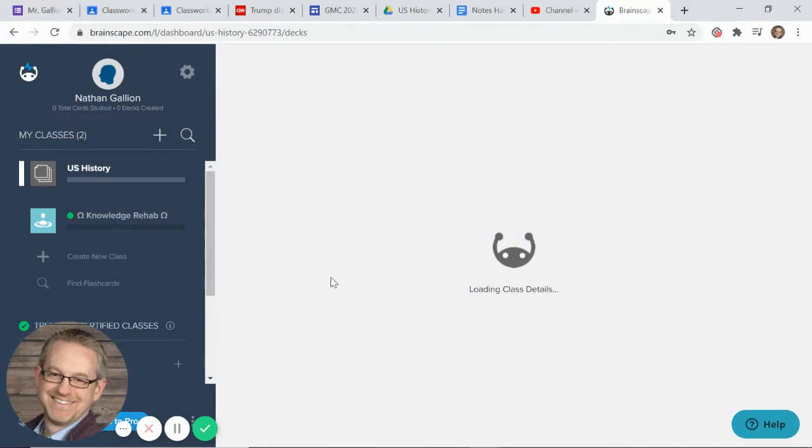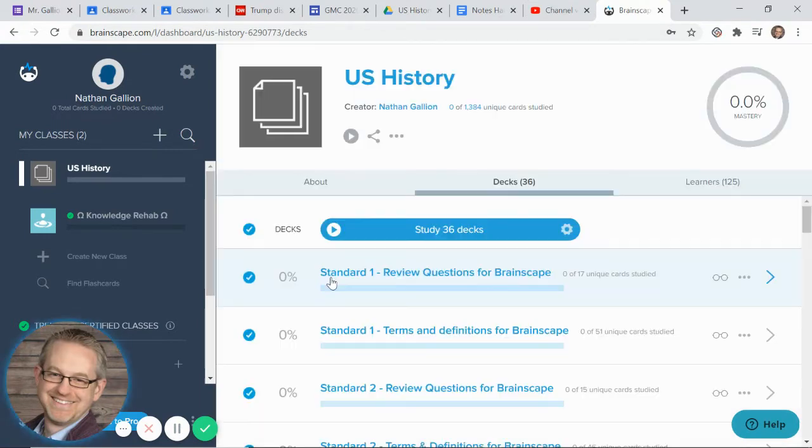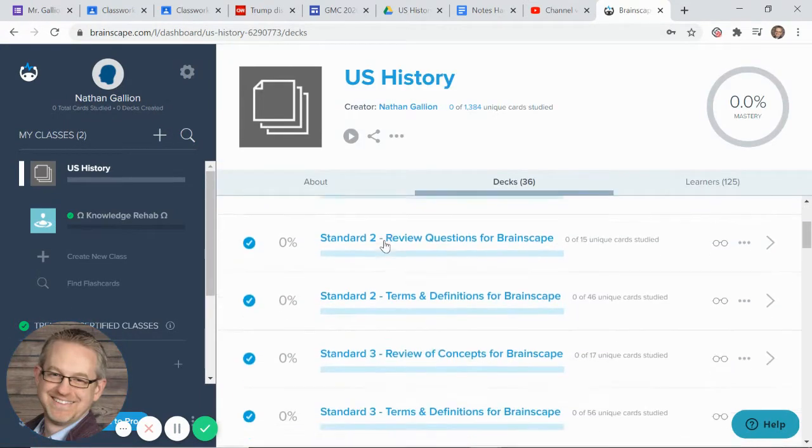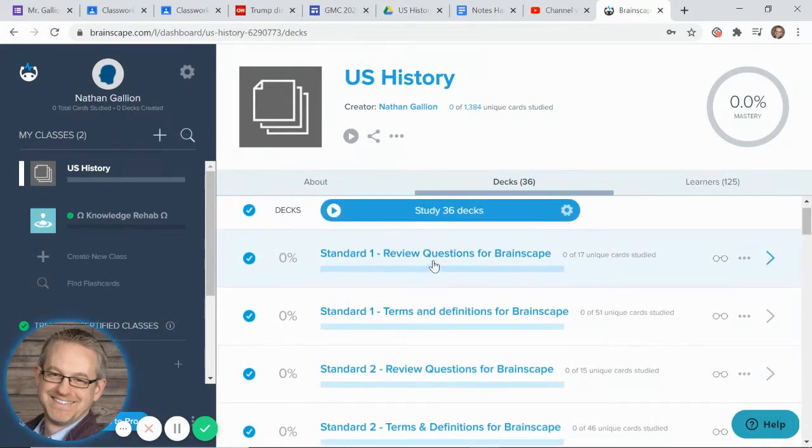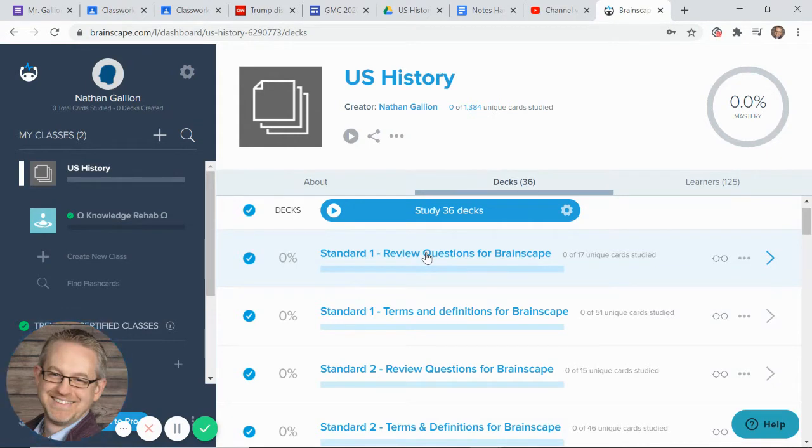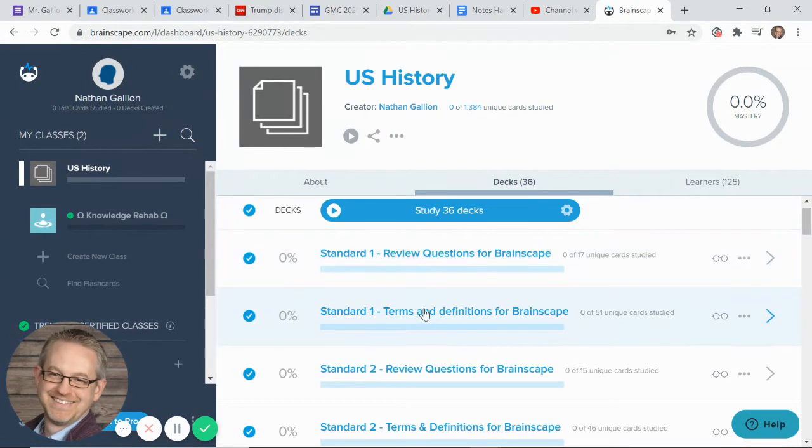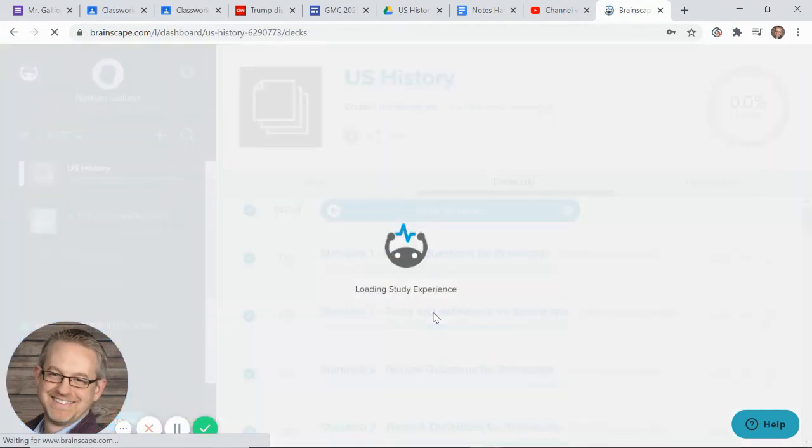The one that I have created for you is, well, actually all these are decks I've created for you. So what you will do in class for me, the first time you do this, are the first two decks, the Standard 1 decks, the review questions and terms and definitions. Let me show you how this works.